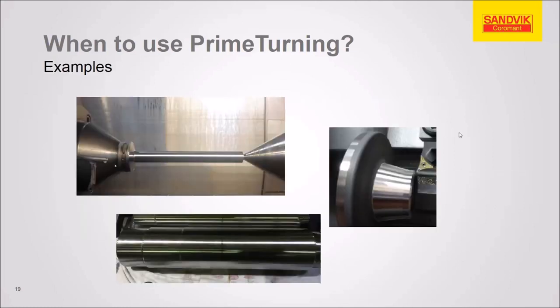And here's some actual images of some parts that you can successfully turn using this technology. At this point, let's move back to NX and do the demo showing the actual tool path creation.